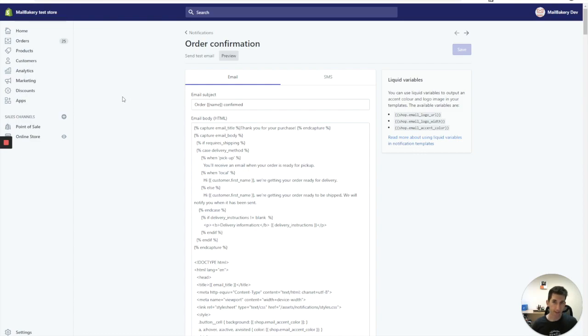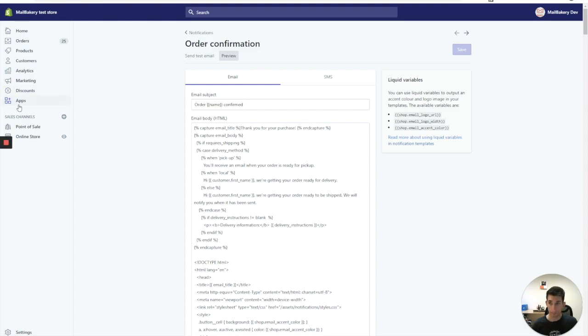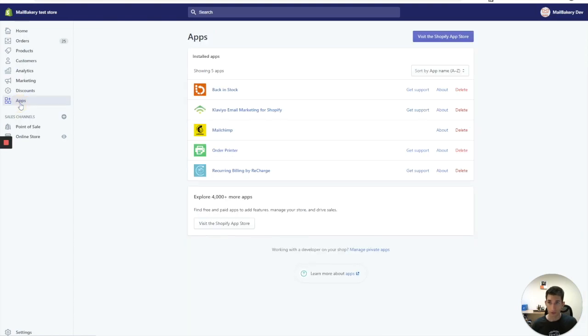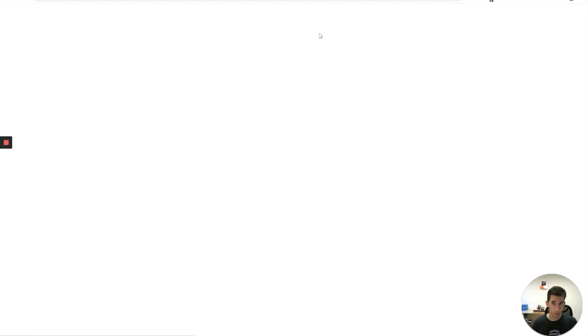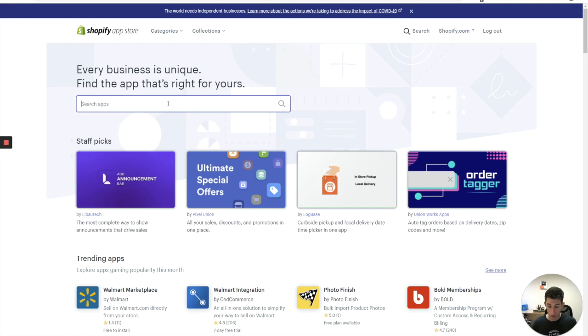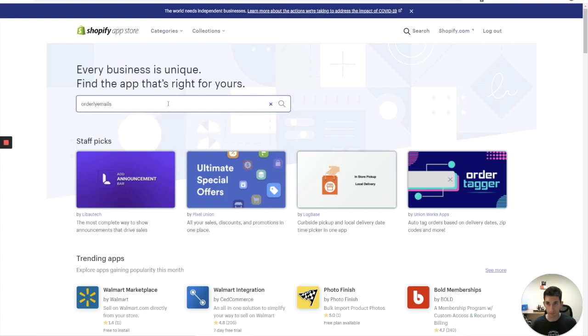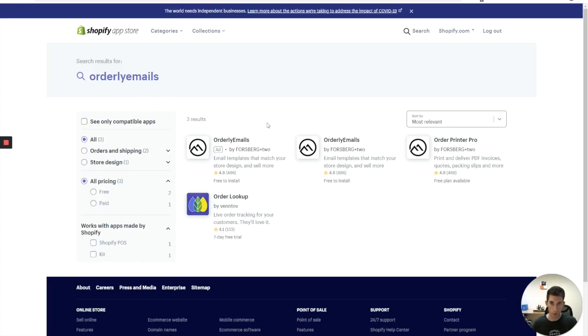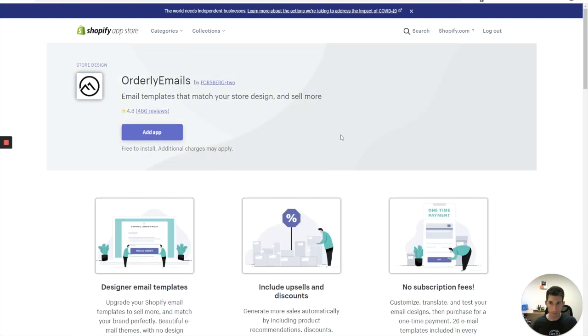It's called Orderly Emails and it's free to install. However, there's a fee for having one of their themes installed. Let's go and check out this option. Go into apps from the left sidebar and then go to Shopify app store. It opens up in a new browser tab and in the search apps field, I'll just type in the app name Orderly Emails. And select the app.